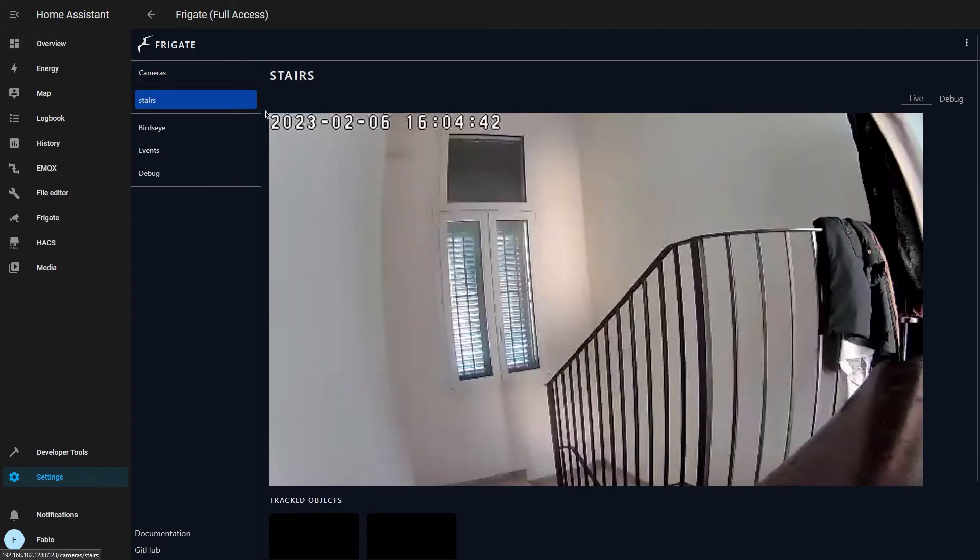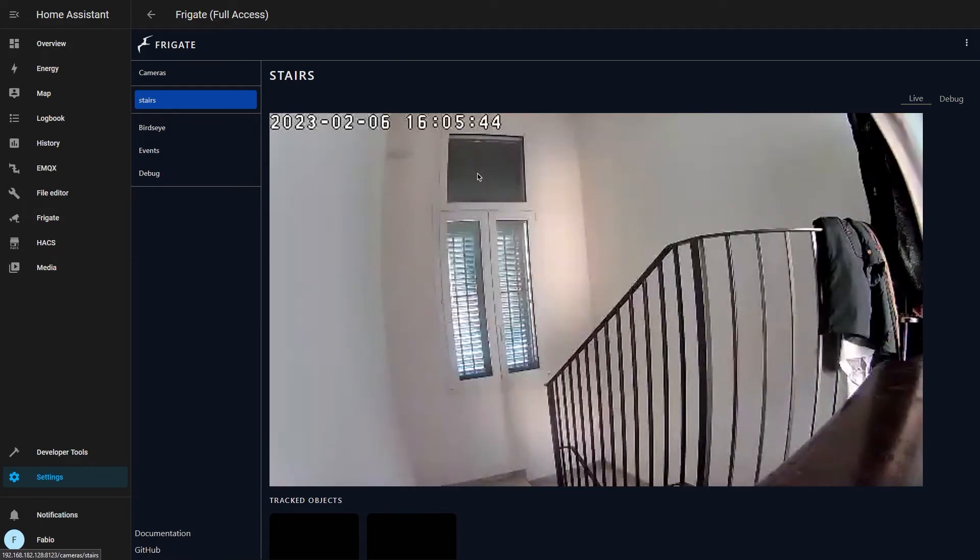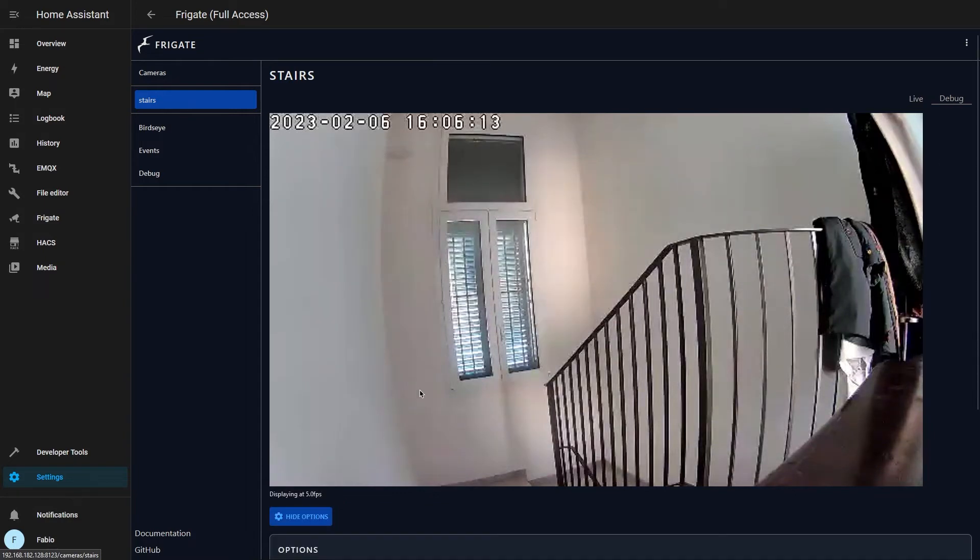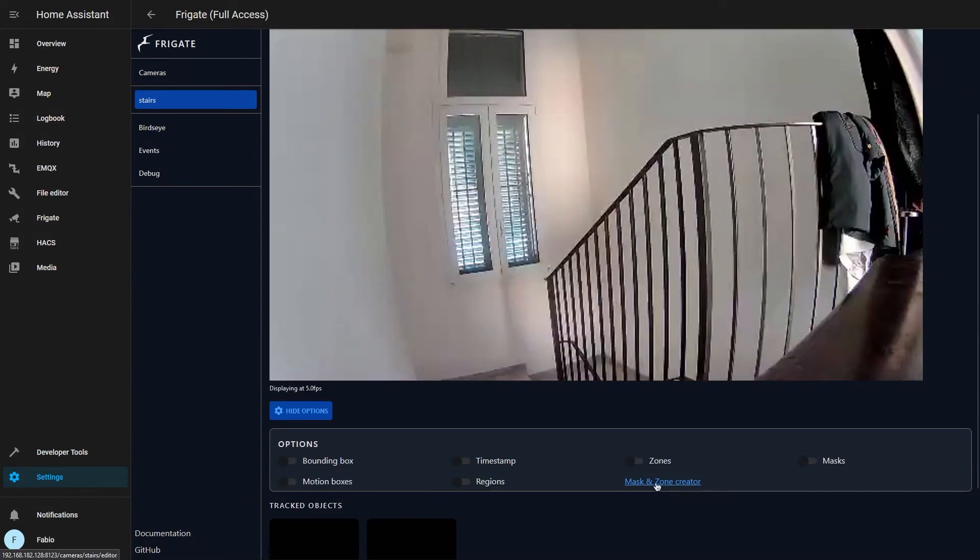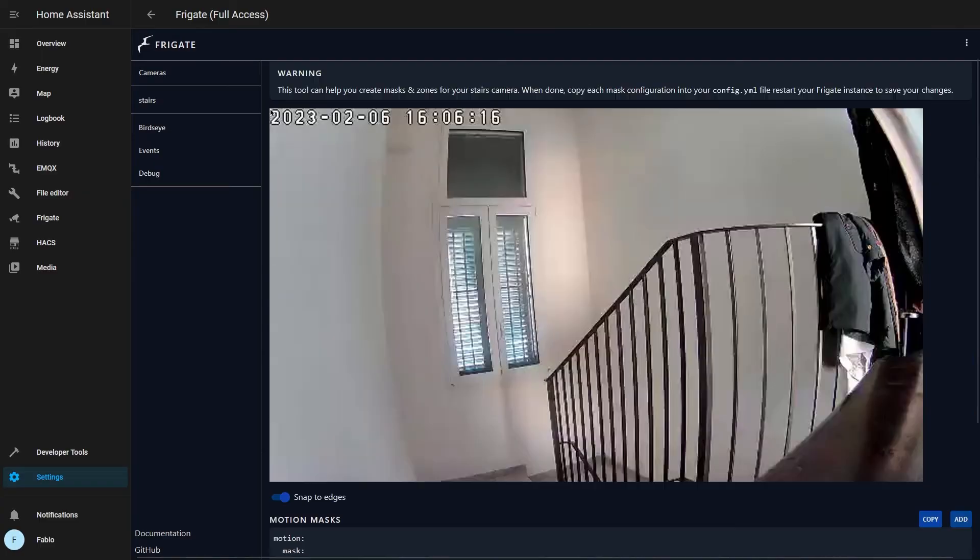As you can see, my camera stream has a timestamp which can create some problems because it can trigger motion detection. So how can I mask it out? Click on debug, show options, and mask and zone creator. Click on add.